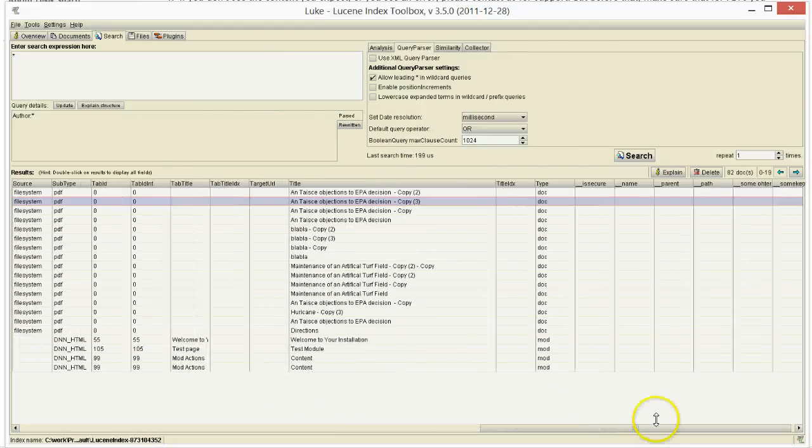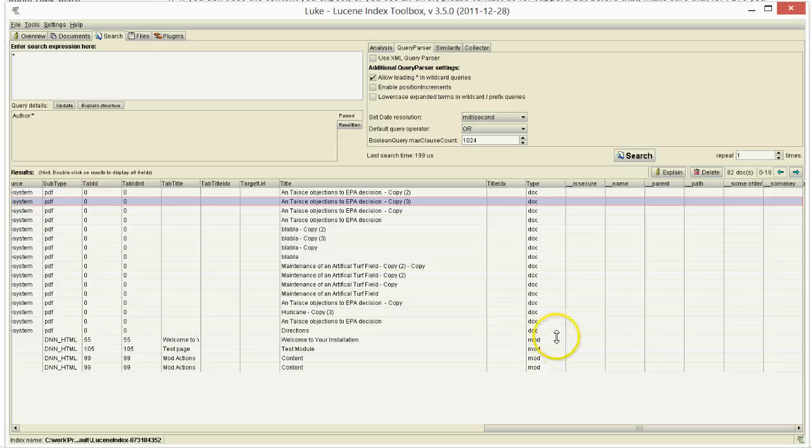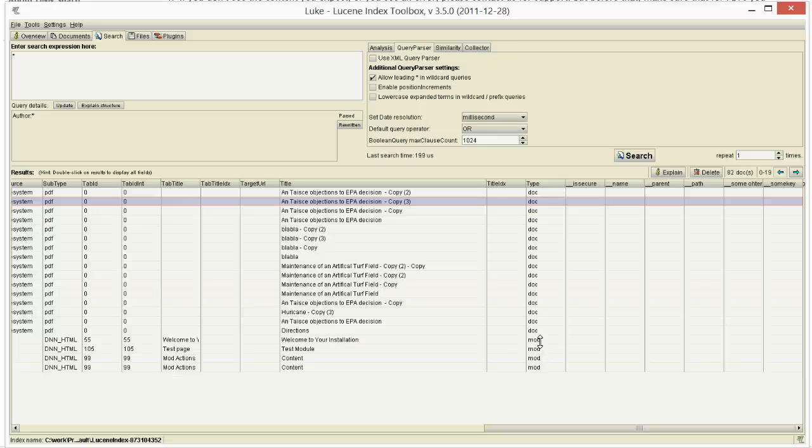And what I did now, I just filter by this type field. And you see it basically has the doc value or the mod value, and it may have other values such as plugin, such as rule, and a few others. This being said, let me go back to my search.